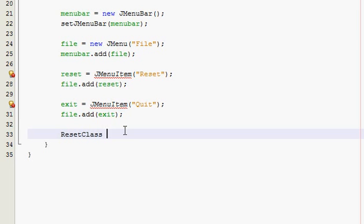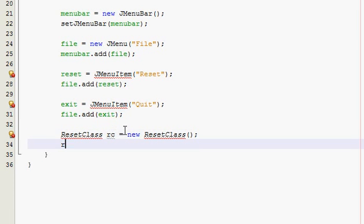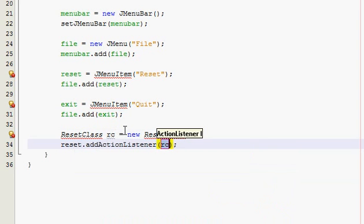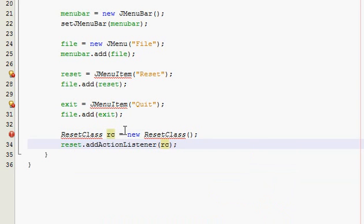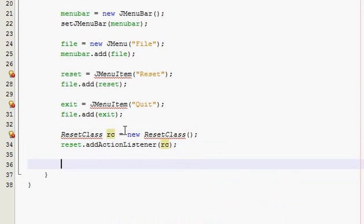So ResetClass, RC = new ResetClass(), and then add an action listener with RC, and do the same for the exit class.